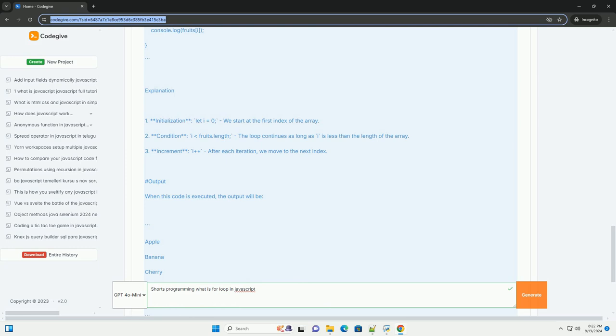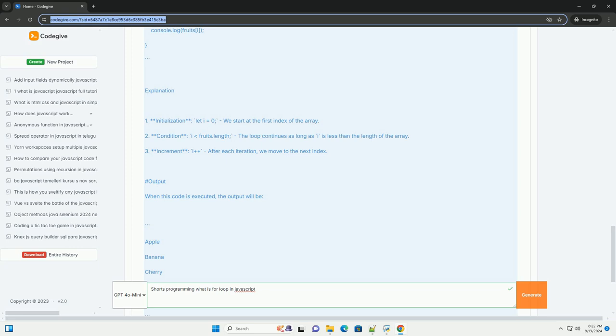This allows developers to control the number of times the code within the loop runs. For loops are versatile and can be used to iterate through collections, generate sequences, or execute code a defined number of times. Their readability and efficiency make them an essential tool in JavaScript programming, enabling developers to write cleaner and more maintainable code while automating repetitive tasks.